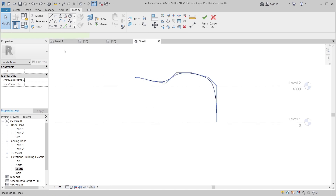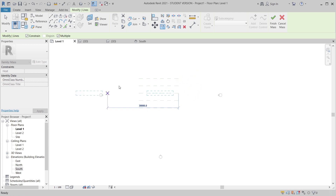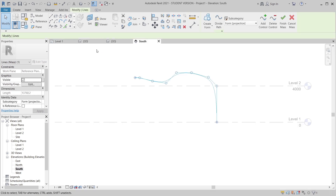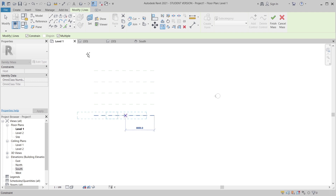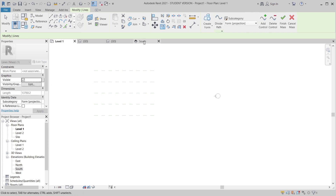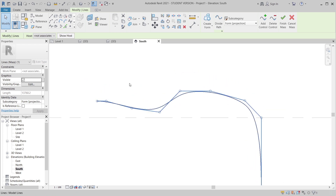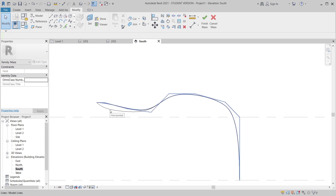Go to Level 1, then South Elevation again. I need to copy the spline to Reference 3 — untick Constraint first. Go back to South Elevation and copy there as well, then go to Level 1 and copy that curve. Then go to South Elevation and edit the profile a bit more to make it slightly different.